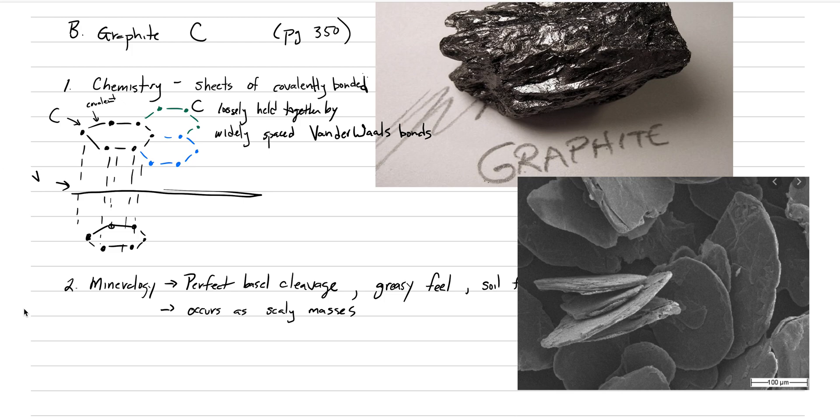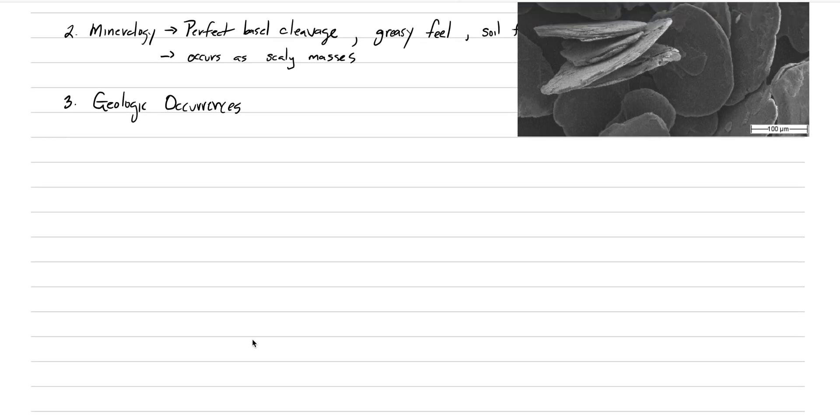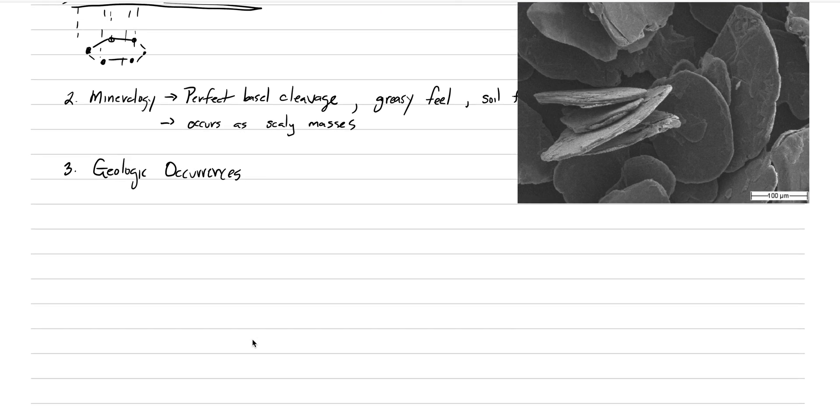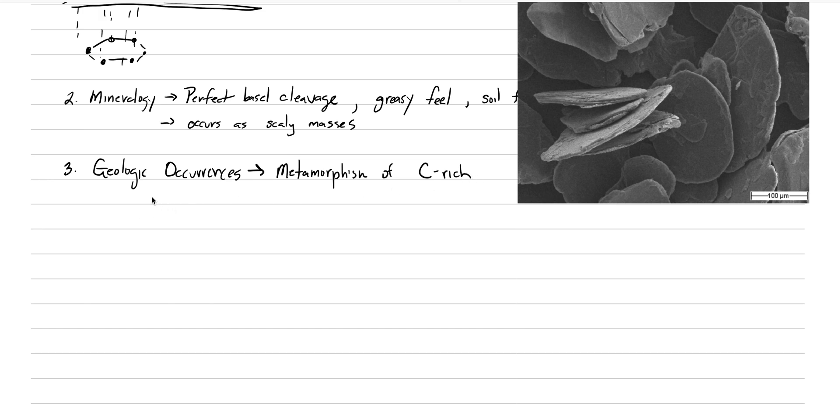That's our mineralogy. Now let's get into geologic occurrence. There are a lot of different ways graphite can occur, but most are nuanced and not very common. So there's only one we need to talk about: the metamorphism of carbon-rich sedimentary rocks. The carbon source here is biologic—little critters and organisms that die and get included in the sedimentary rock record.